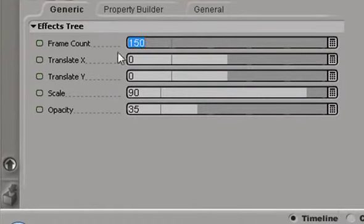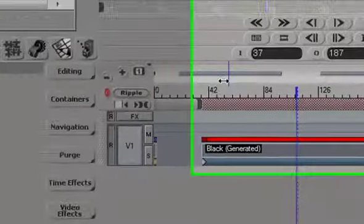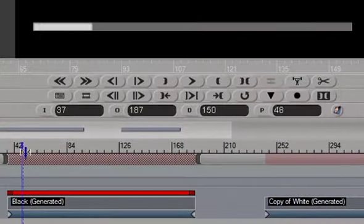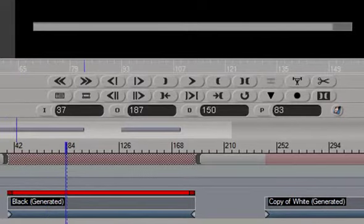If I make it shorter than 150 frames, then obviously it will finish before the clip is over. Like that.